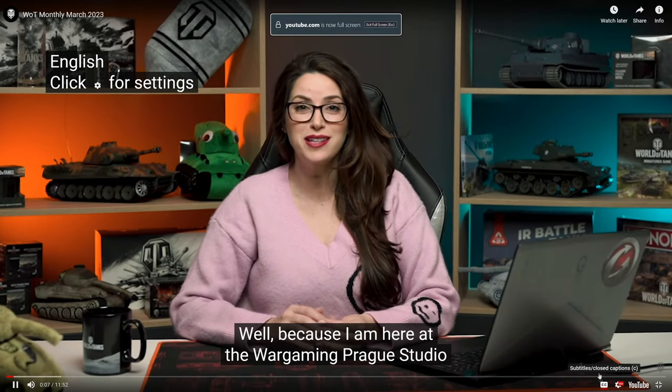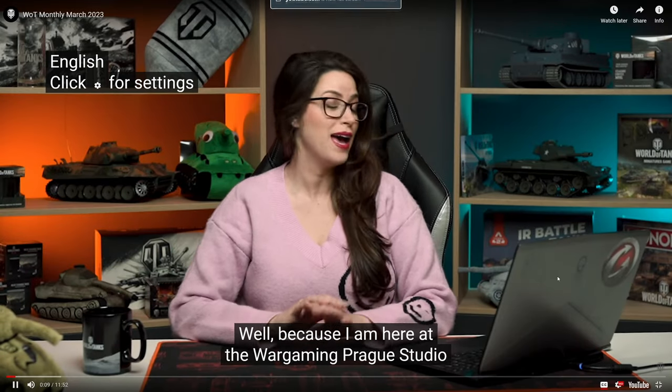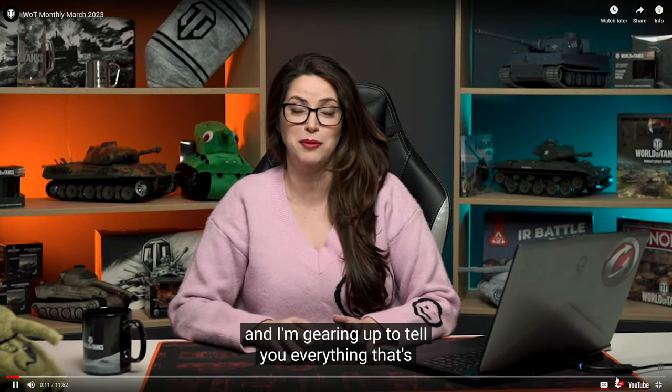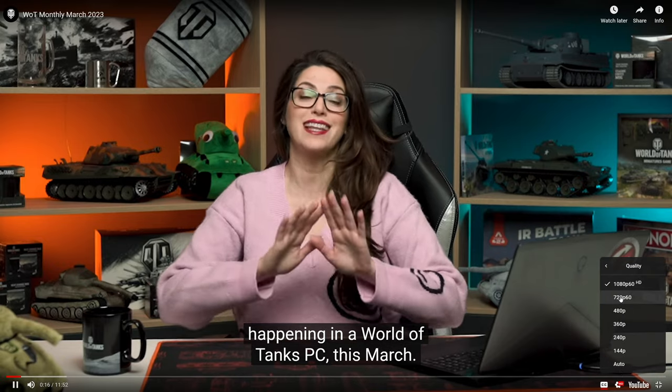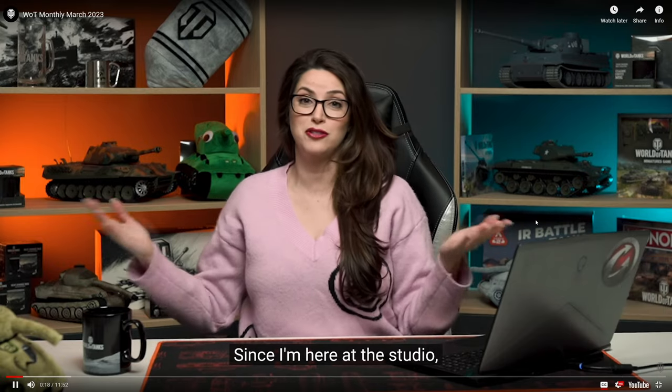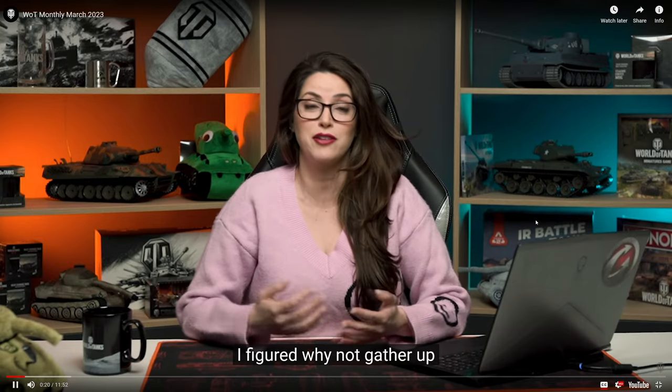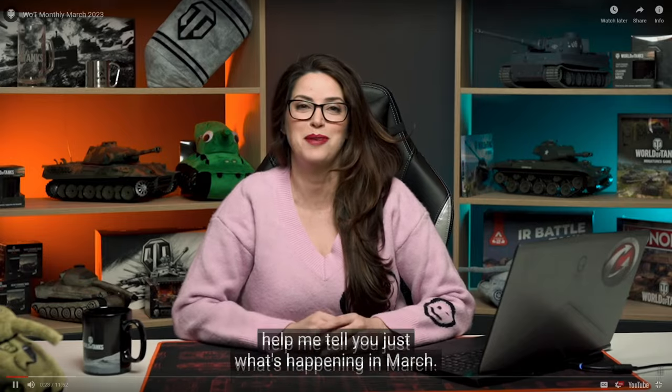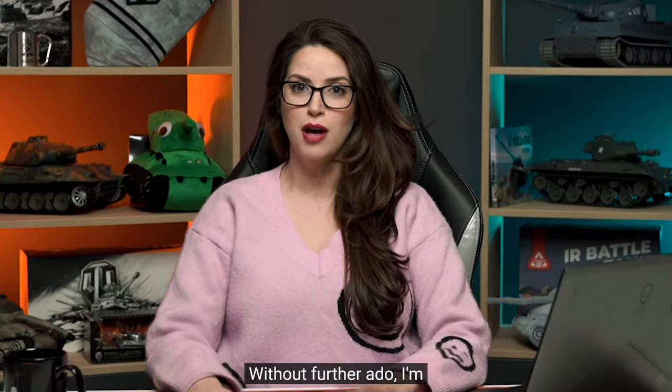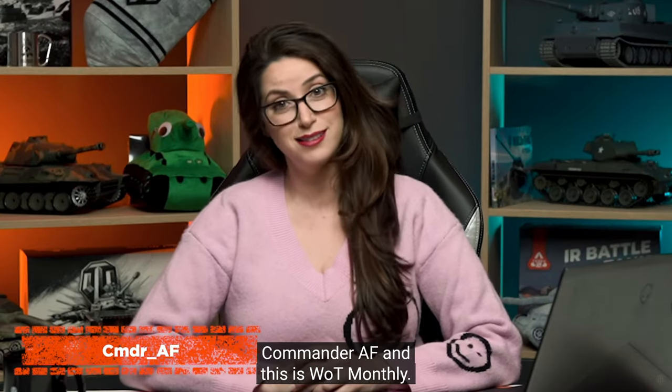Well, because I am here at the Wargaming Prague studio and I'm here to tell you everything that's happening in World of Tanks PC this March. Now there is a lot going on, and since I'm here at the studio I figured why not gather up some familiar faces and have them help me tell you just what's happening in March. So without further ado, I'm Commander AF and this is What Monthly.